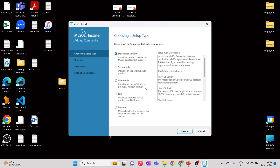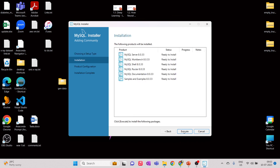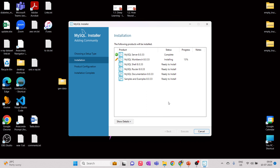You wouldn't need the other installation types for now, so just click Next. These are all the packages and softwares that will be installed — click Execute and they will all be installed. This should take a few seconds. I'll pause the video and resume once the installation is done.